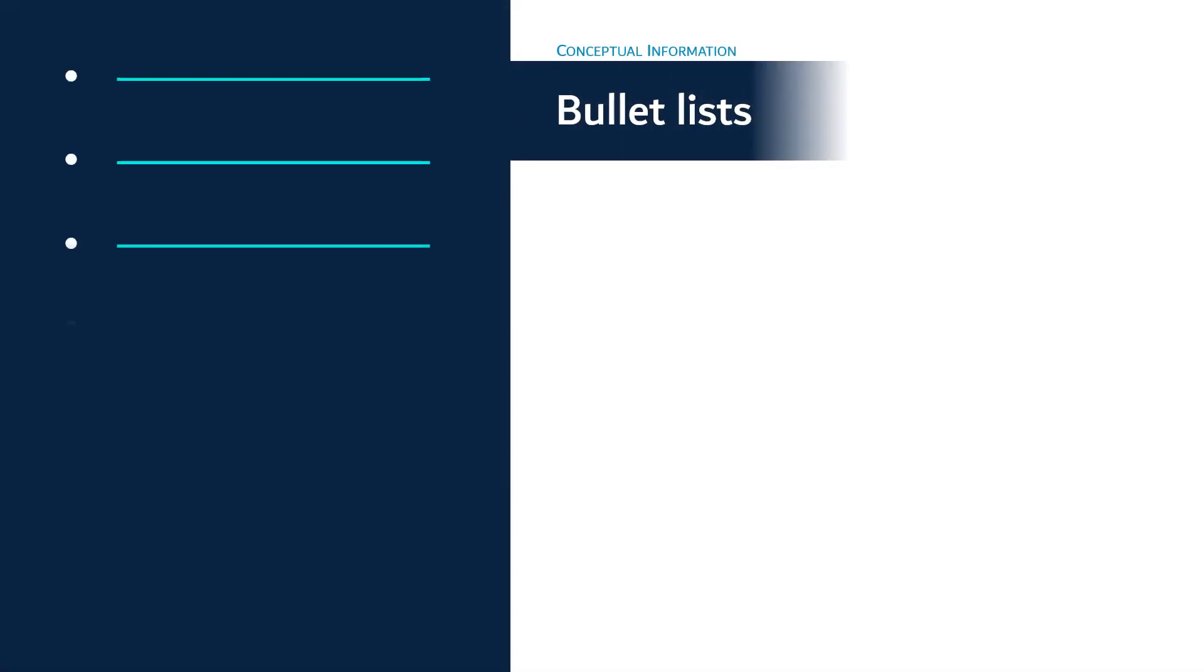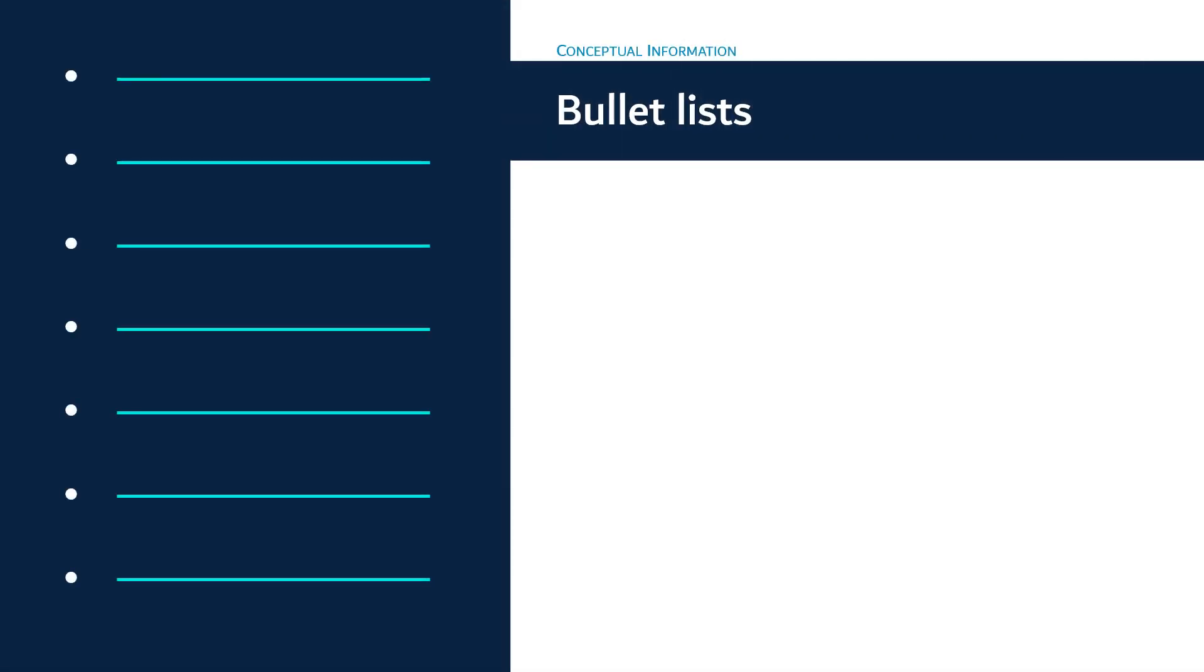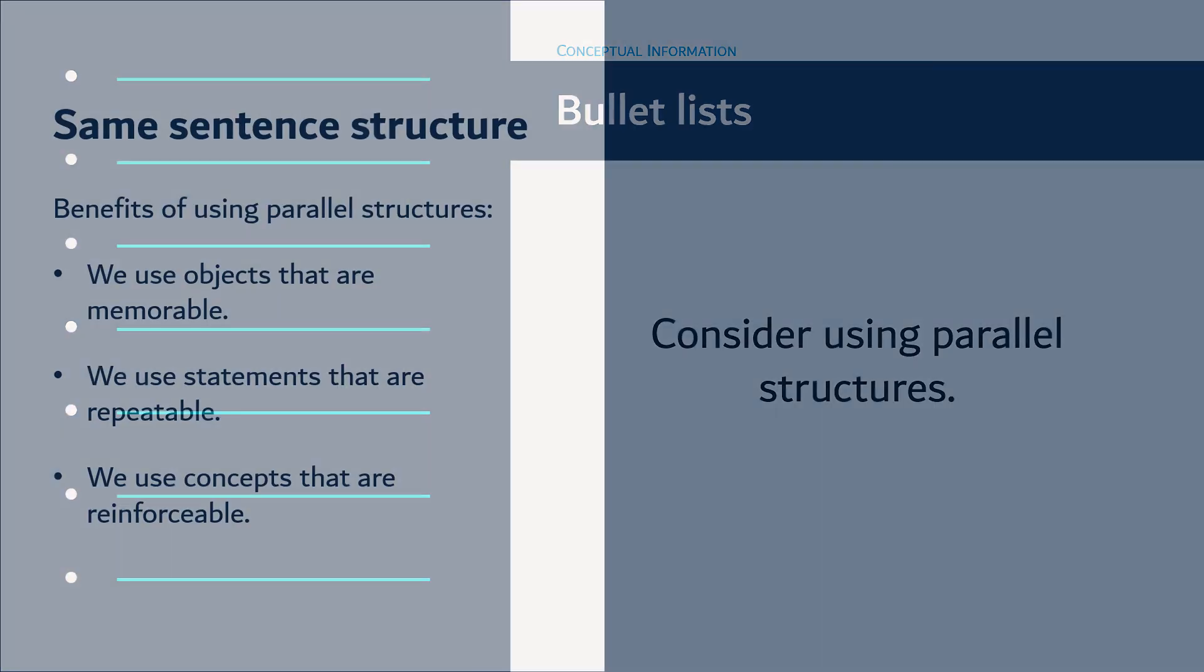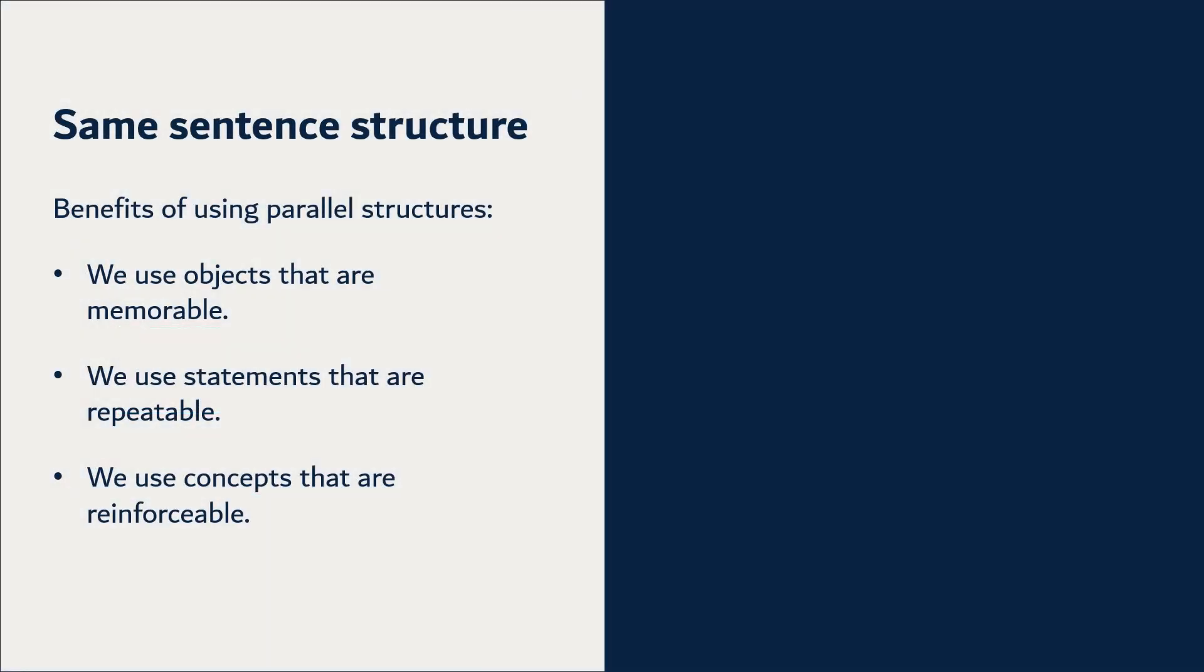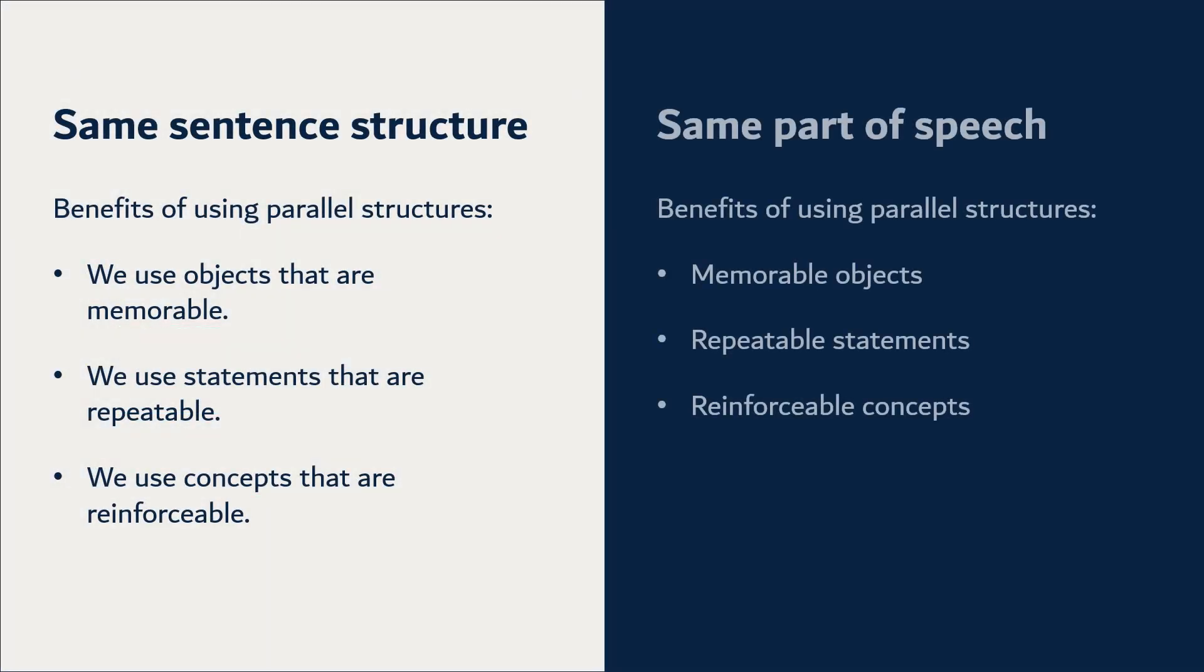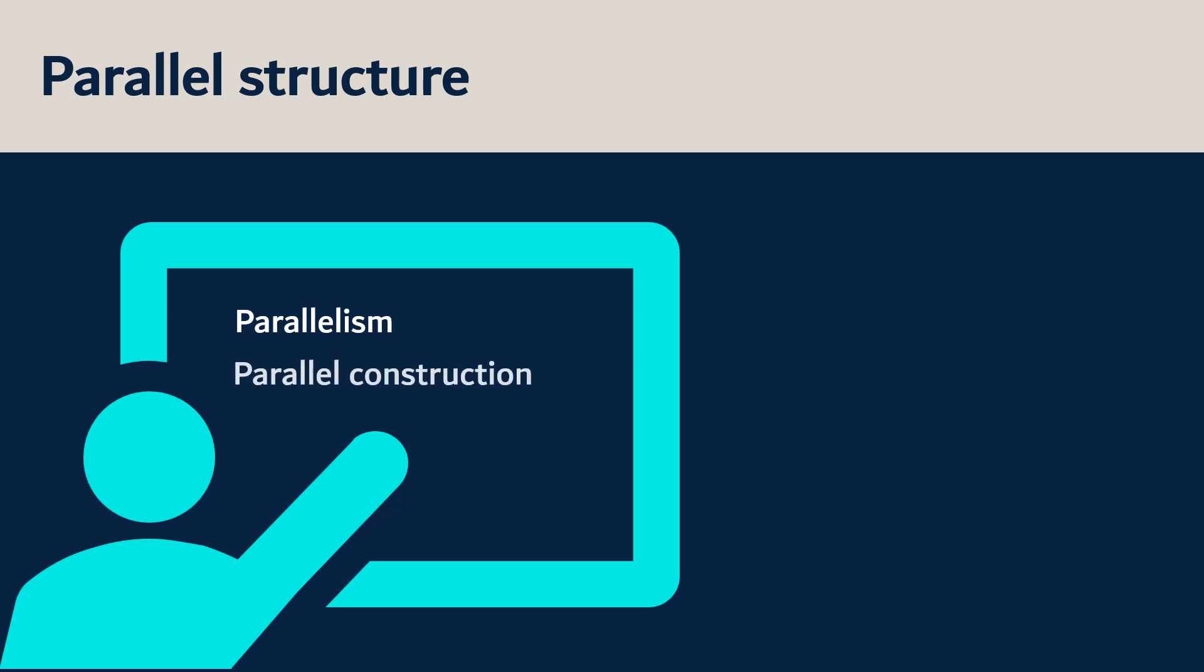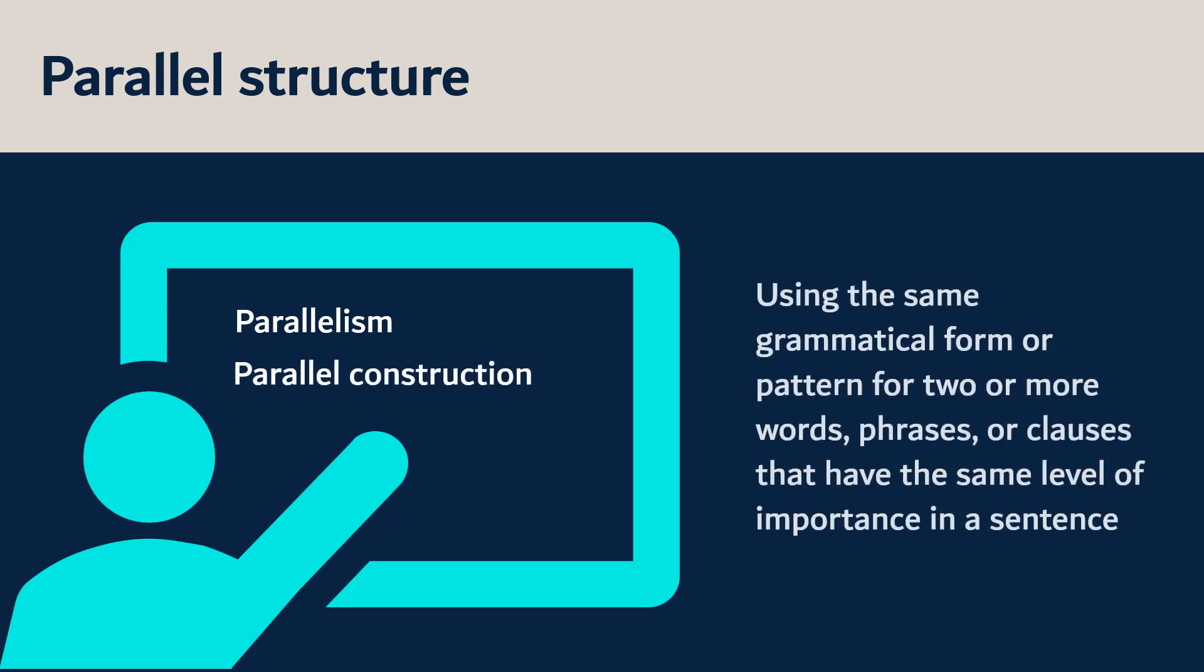If bulleting is needed to avoid long, complicated sentences, consider using parallel structures. You can use the same sentence structure or the same part of speech. Parallel structure, also known as parallelism or parallel construction, means using the same grammatical form or pattern for two or more words, phrases, or clauses that have the same level of importance in a sentence. This can improve the clarity and balance of your writing.